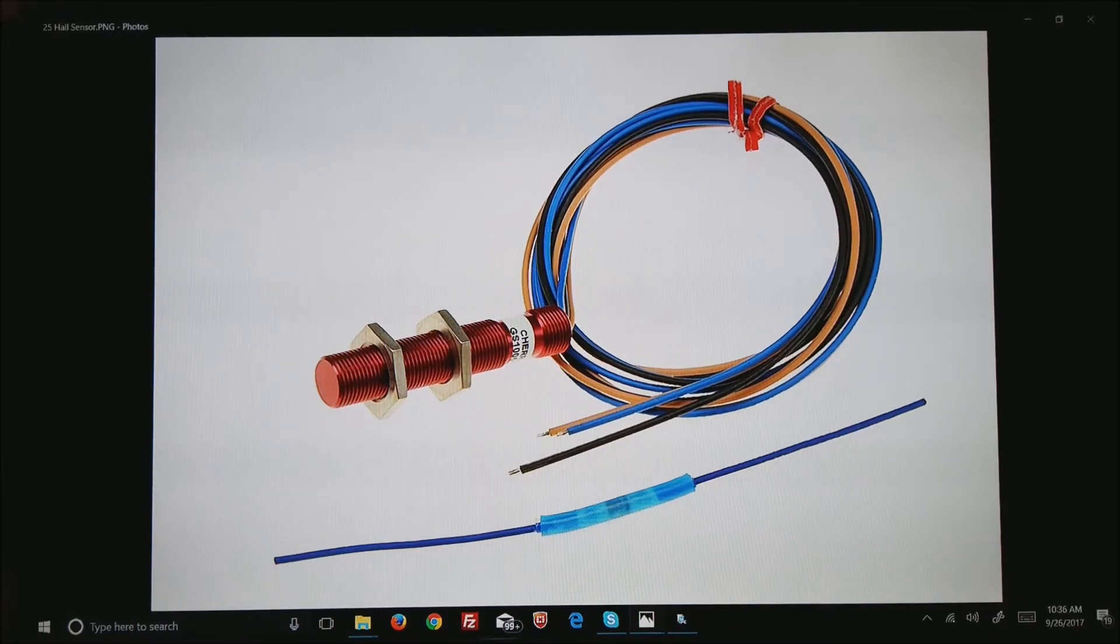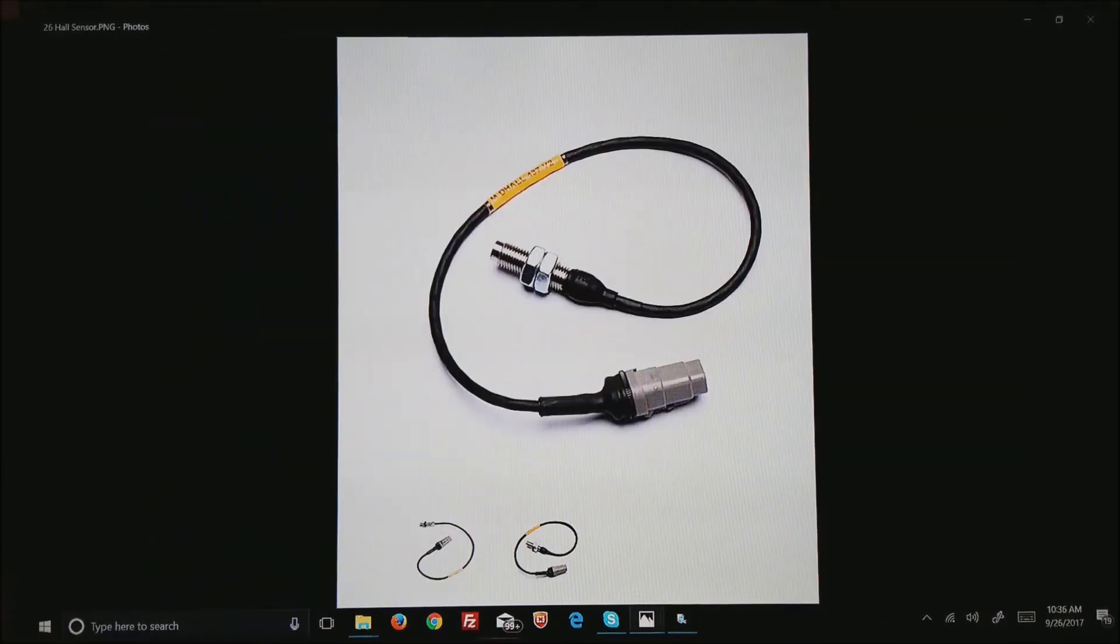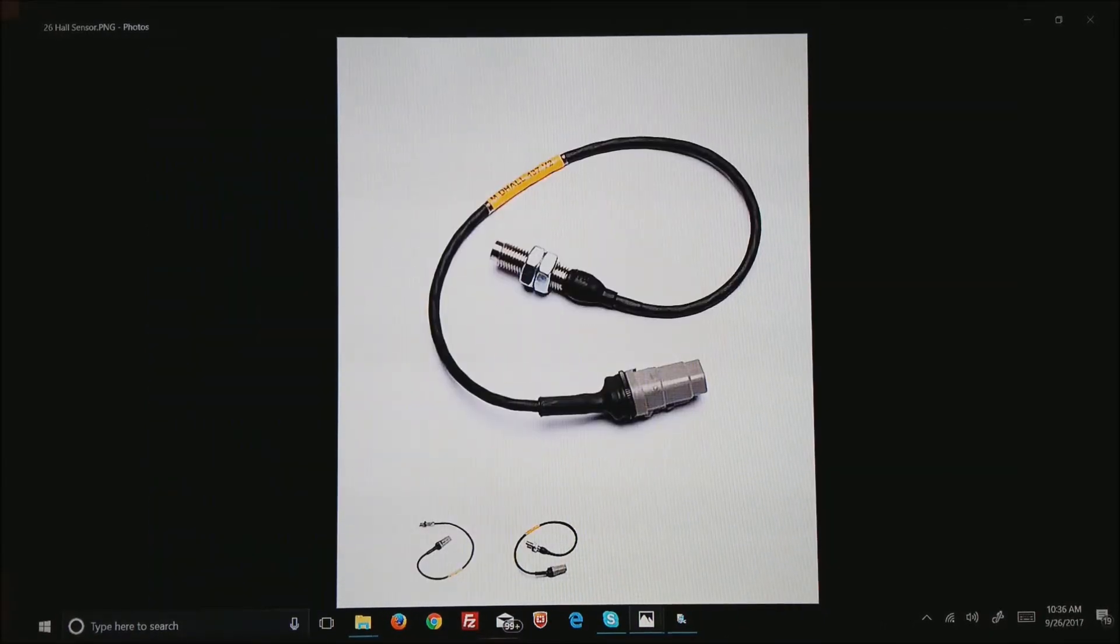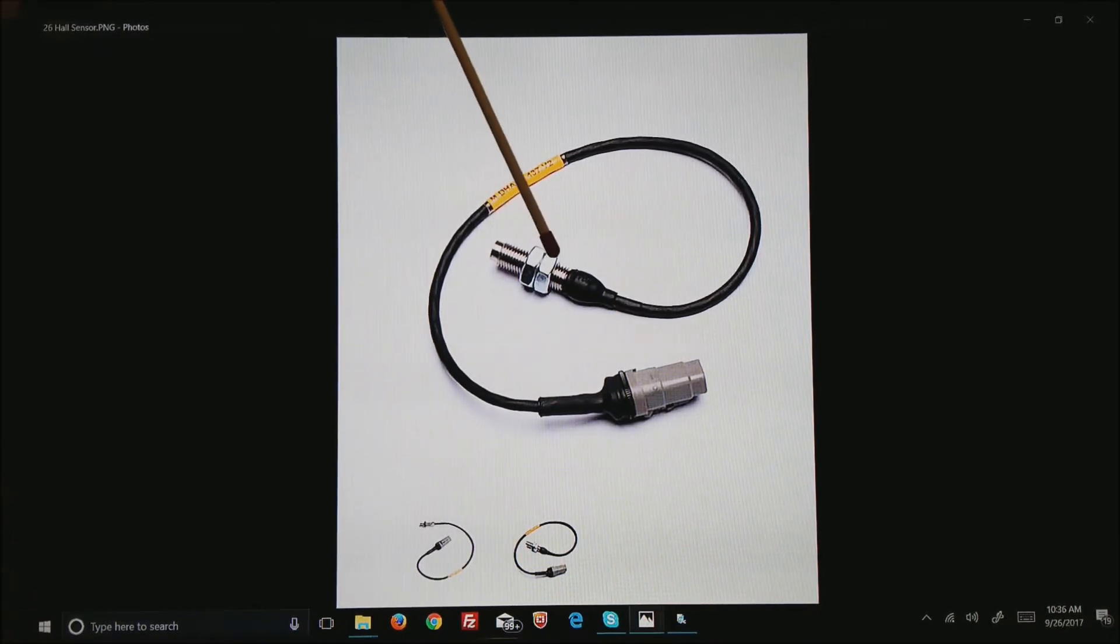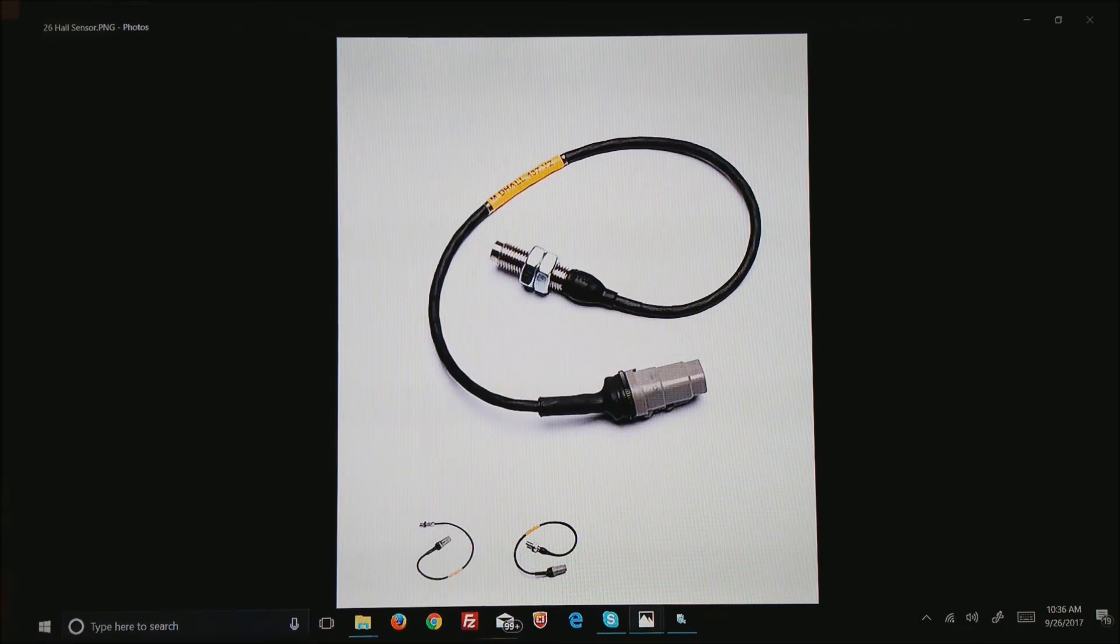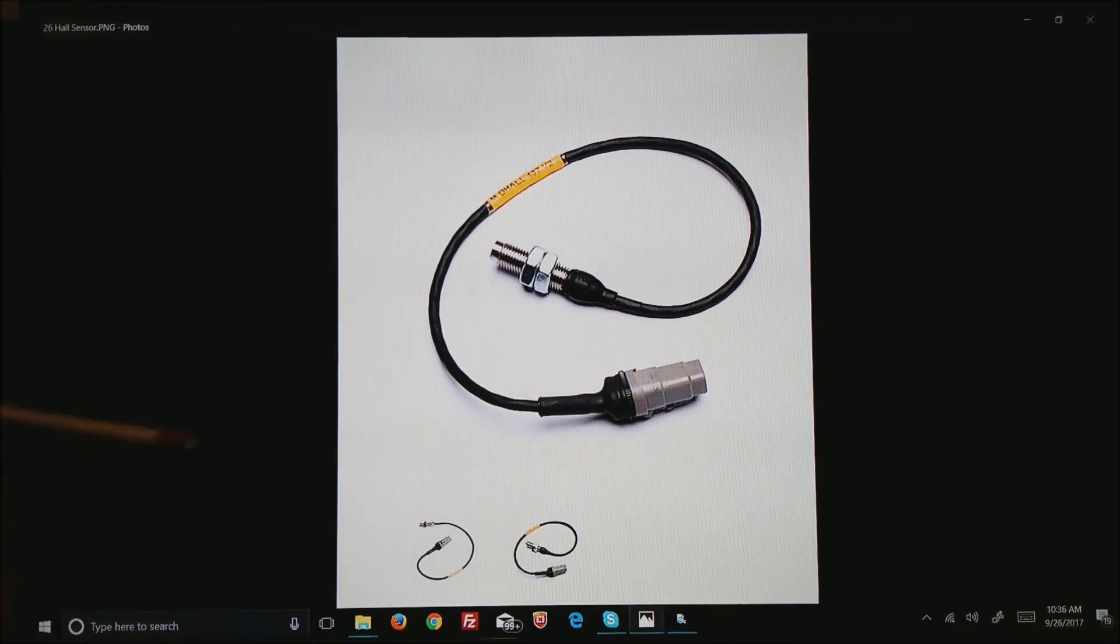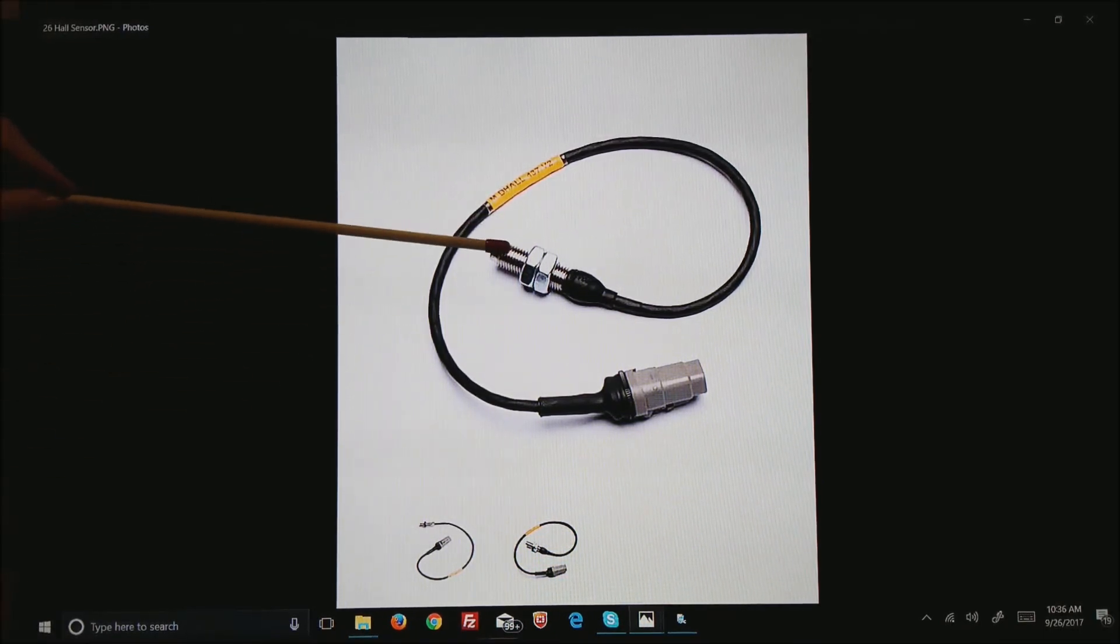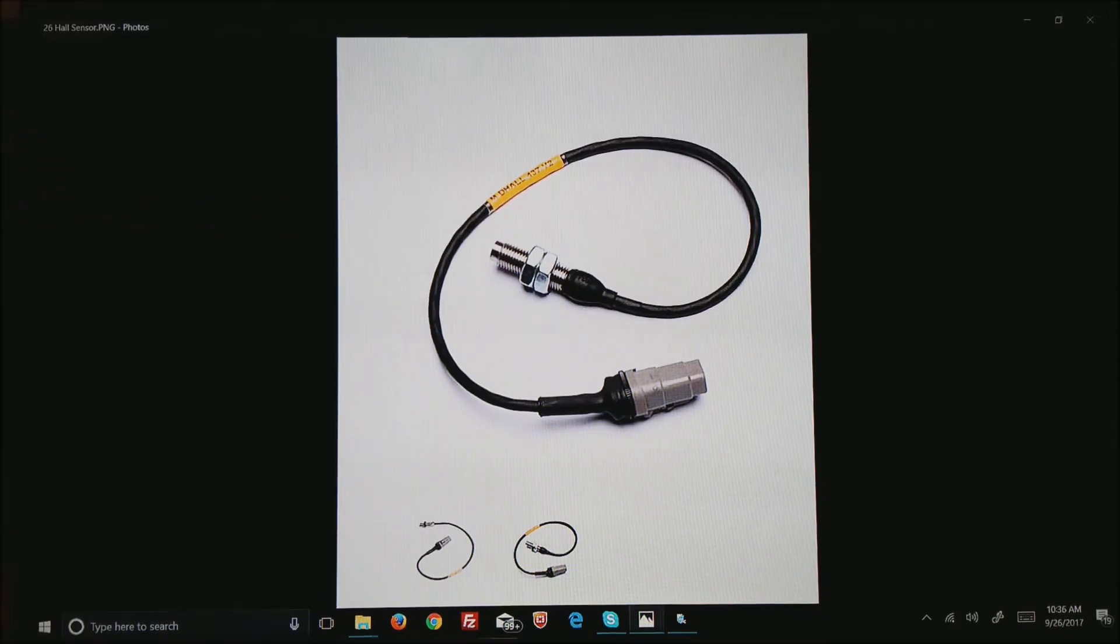This happens to be a sensor that is sold by Mo-tech. The beauty of this one is it's a very high speed device. You can use very small teeth. It is only 7/16th diameter thread so you can hide it almost anywhere, and this particular one is designed with the internal pull-up resistor so you don't have to add one in your wiring.